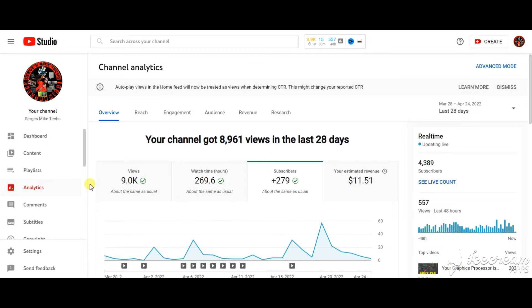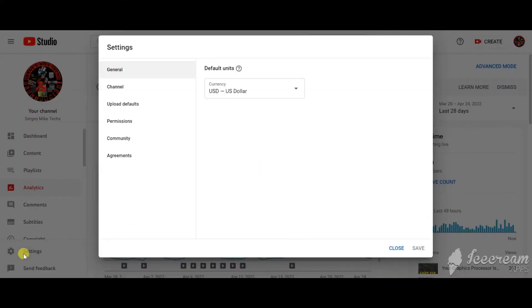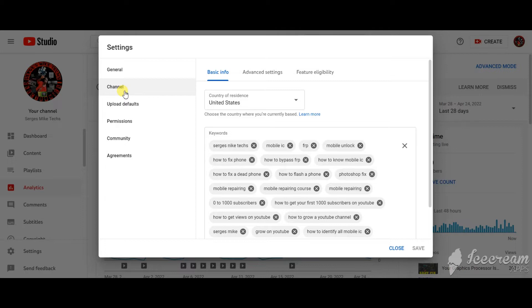The first setting I'm going to show you: go to your YouTube channel, then go to YouTube Studio. In YouTube Studio, click on Settings, then go to Channel. When you are on Channel, make sure you are on the Basic Info tab.